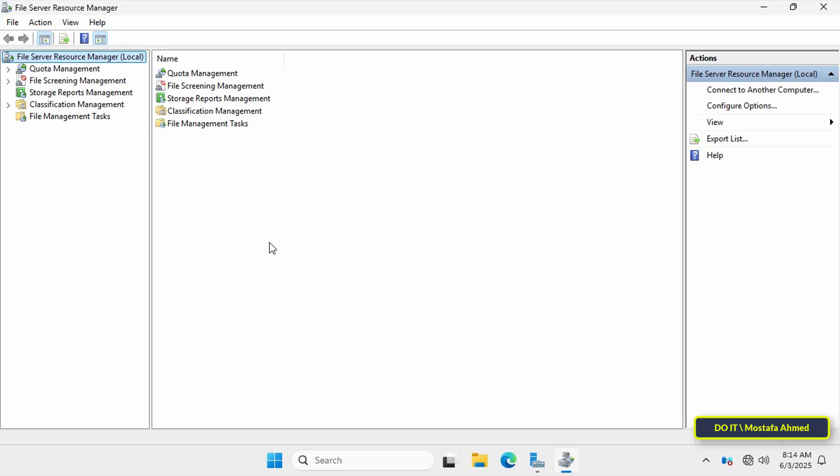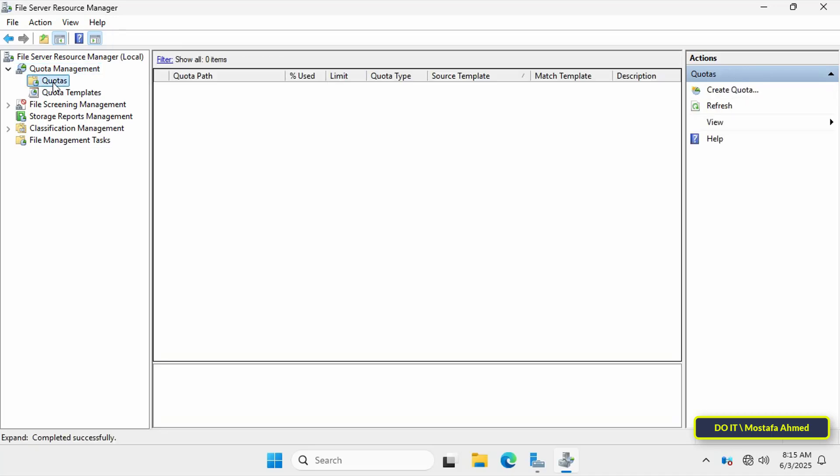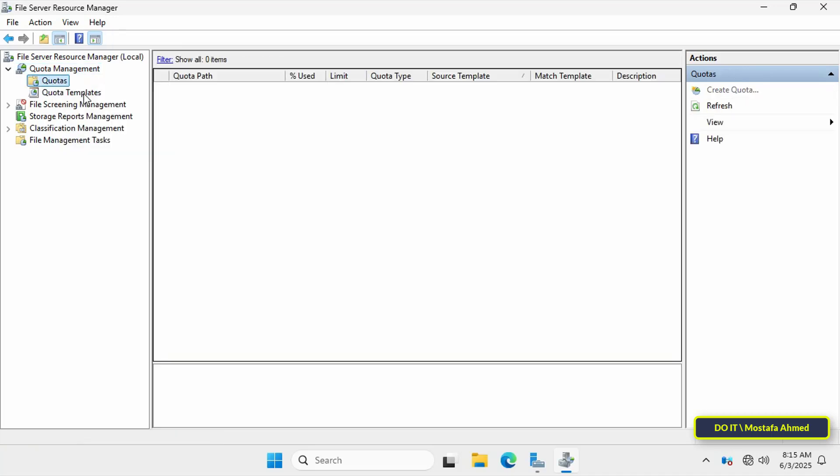Then from the left panel, click to expand quota management, then right click quotas and select create quota.